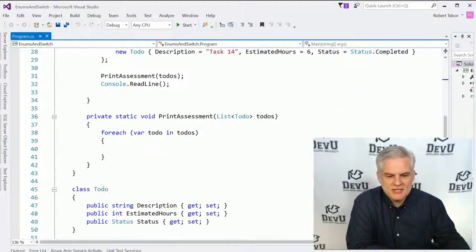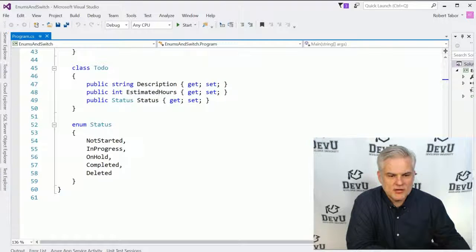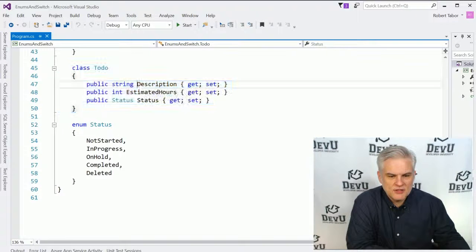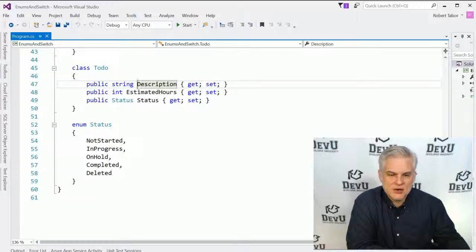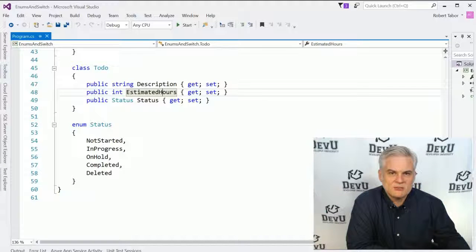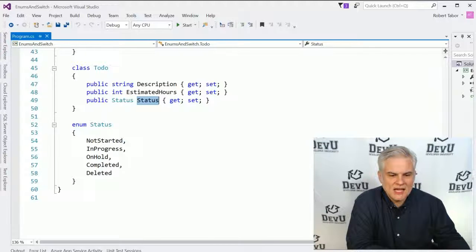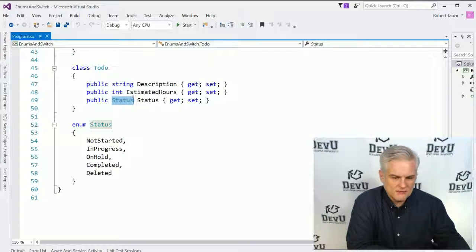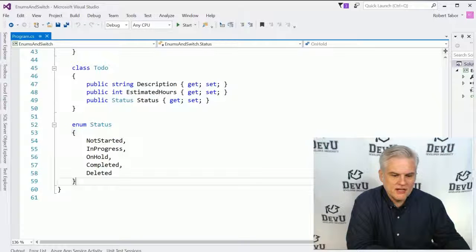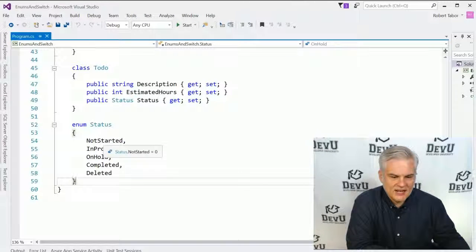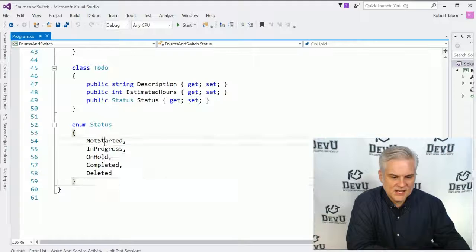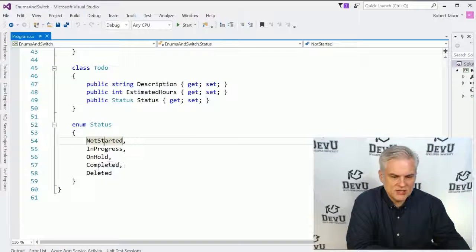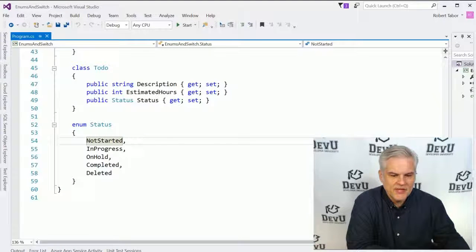You can see that in this project I've already created a to-do item. And then notice that I have a status of type status. Where does this come from? Well, you can see directly below I've created an enumeration called status. And I have Not Started, In Progress, On Hold, Completed, and Deleted.